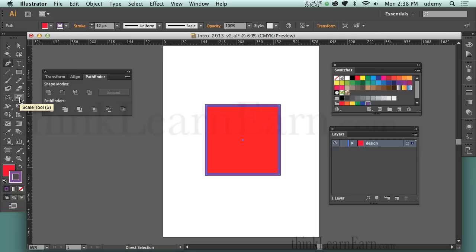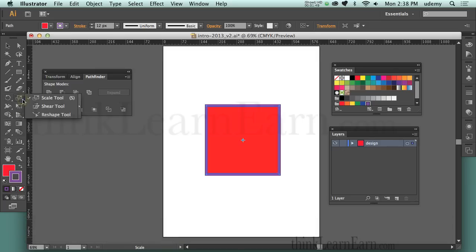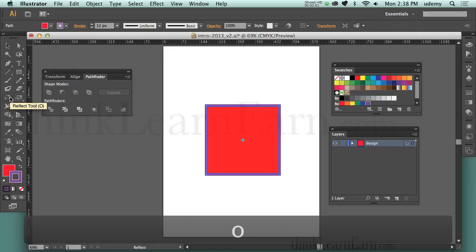These are very simple tools to use. I have the Scale tool, the Reflect tool, the Rotation tool. Inside these tools are subtools — I can scale, shear. The shear unfortunately doesn't have a shortcut. Scale is the letter S, Rotate is the letter R, and Reflecting is the letter O. It's not the letter F because F is a different tool.